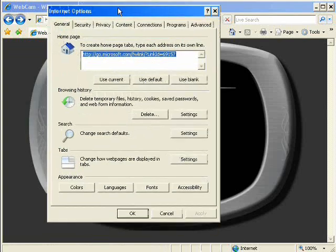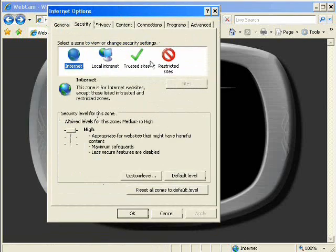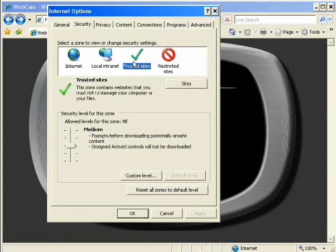In your Internet Options, under the Security tab, go to Trusted Sites and Sites.